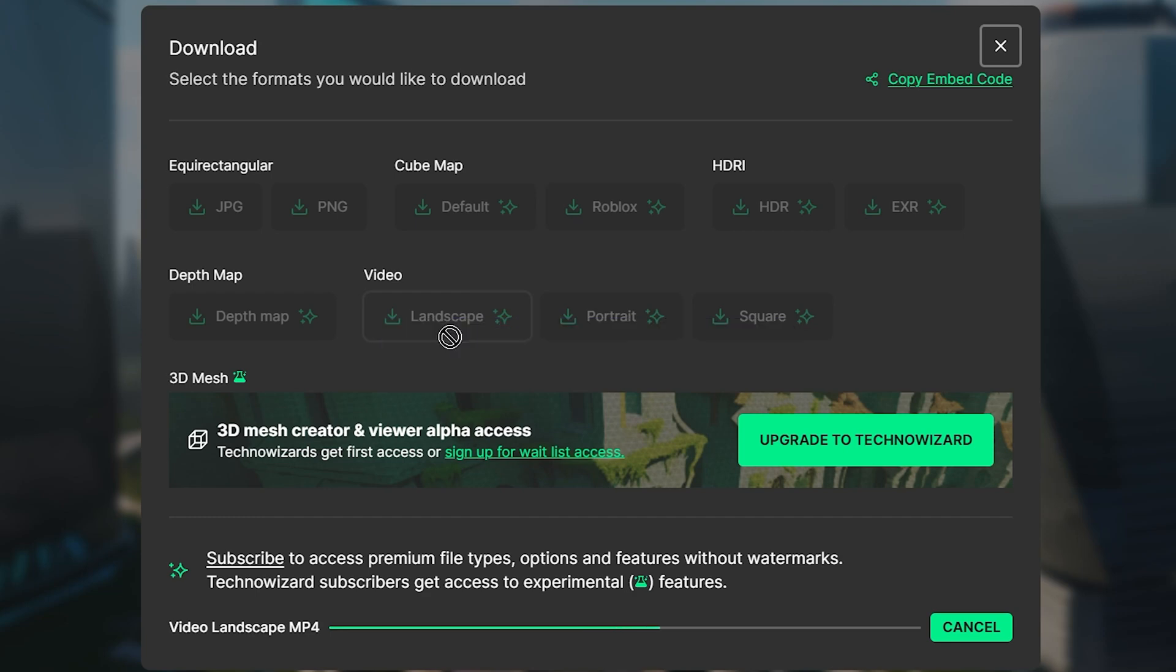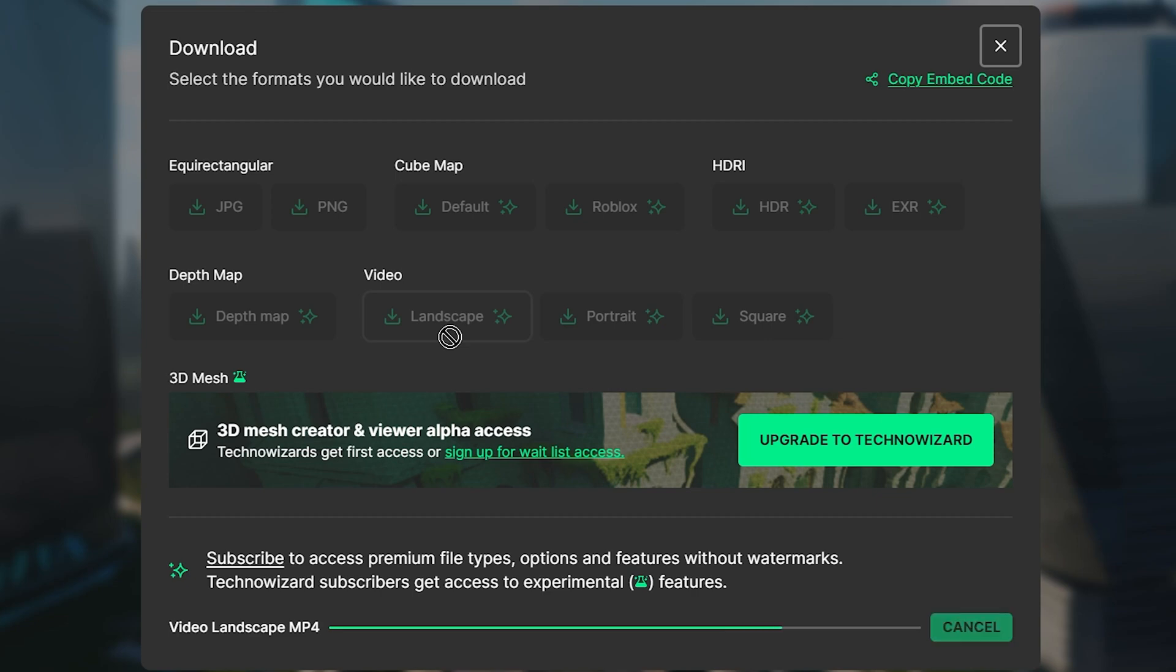If you have the free version, you can download it as an image, which you can also create into a video, which I'll show you in the next step.